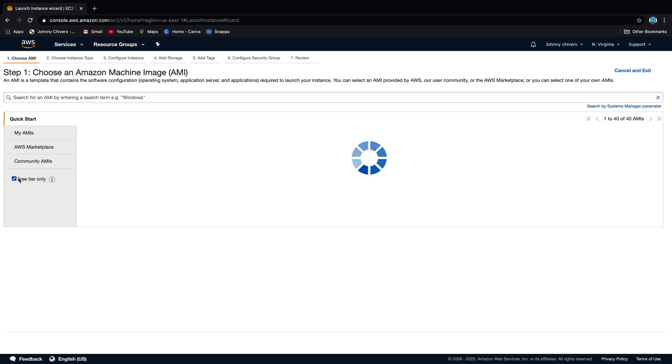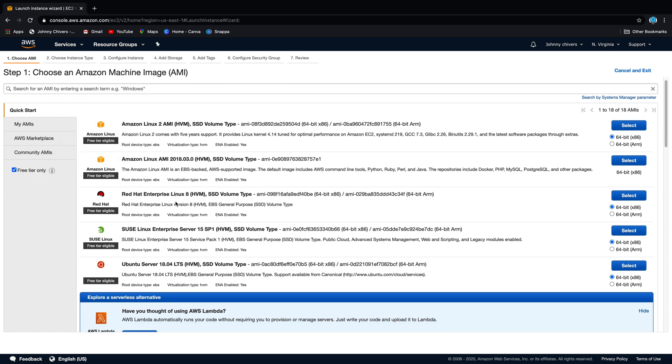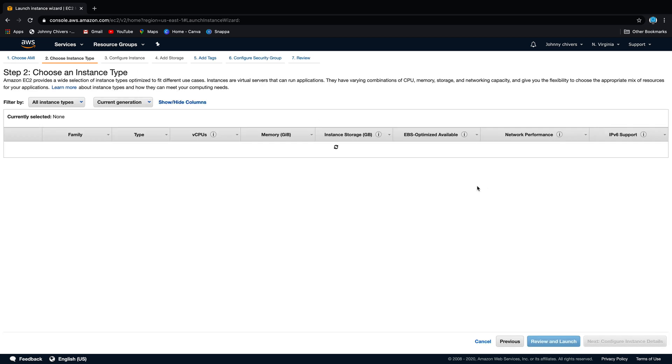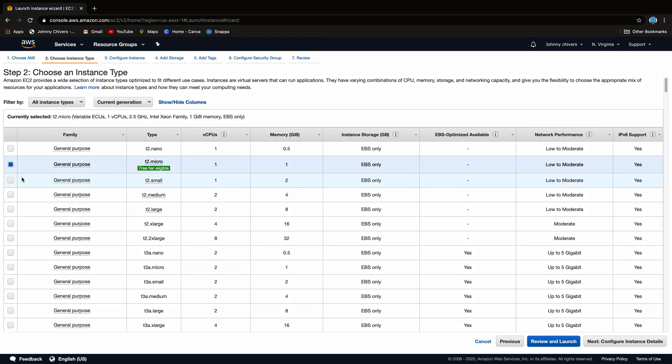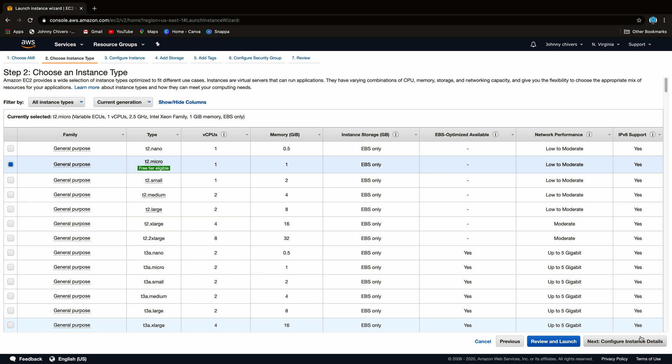We'll keep it free tier only as this is just an example. So make sure you choose one that's free tier only. We'll take the first one, it's just an Amazon Linux instance and we'll select it. And what you want then is the general purpose T2 micro free tier eligible.